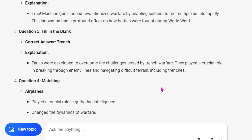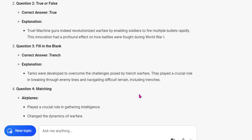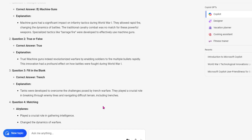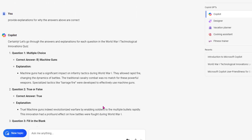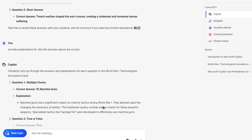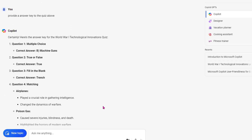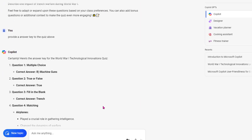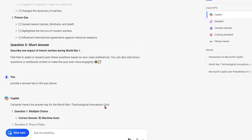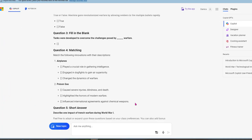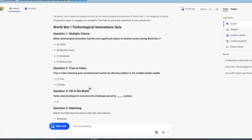That was about 15 minutes, and I have a solid lesson for quite possibly the next two or three days. So give Microsoft Copilot a try and let me know what you think. Thanks for watching.